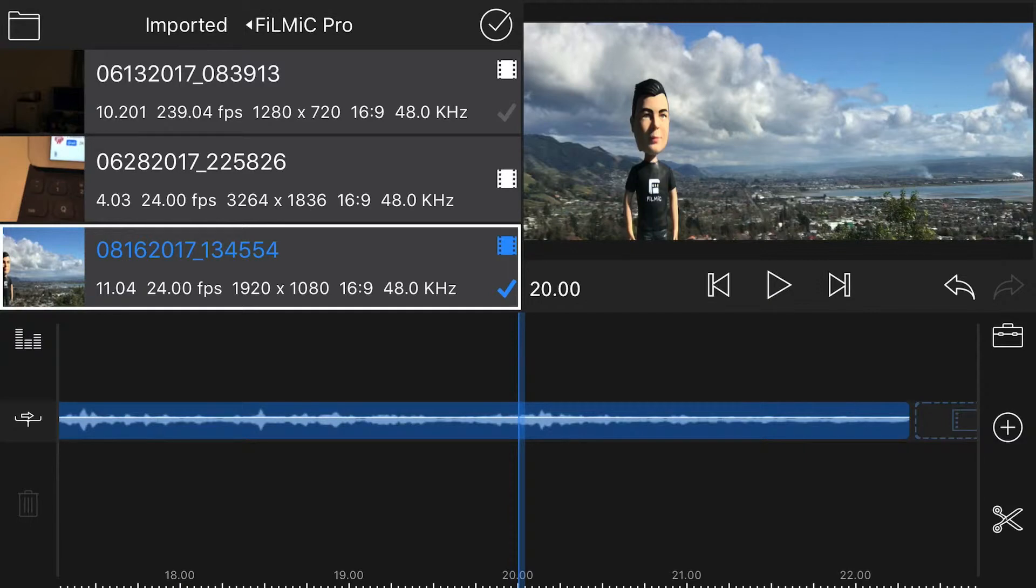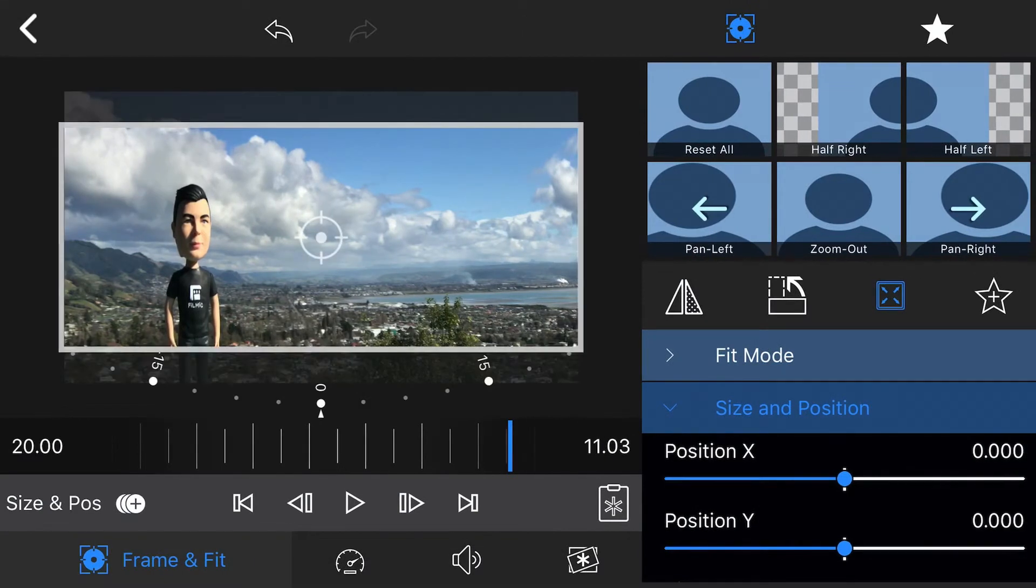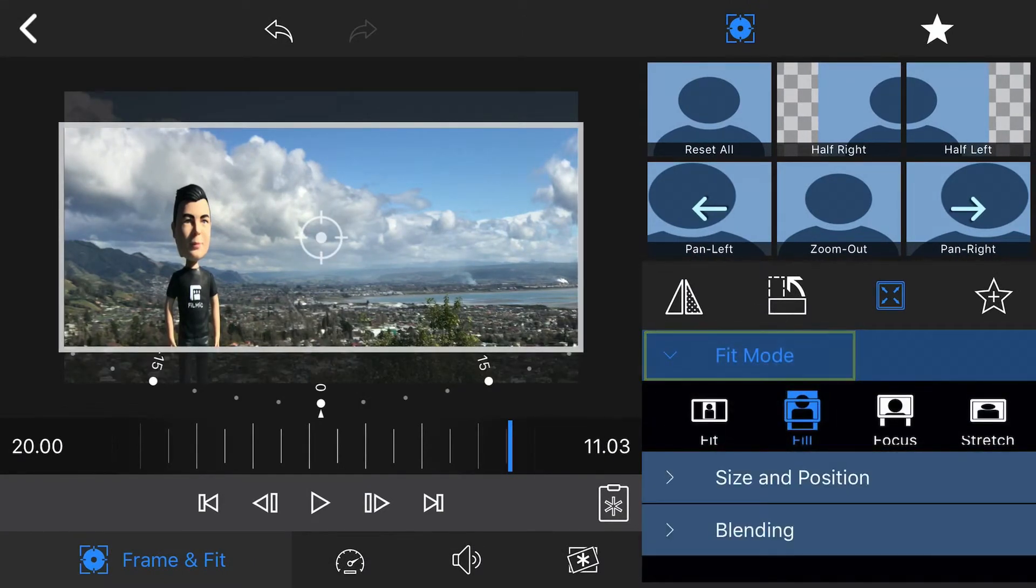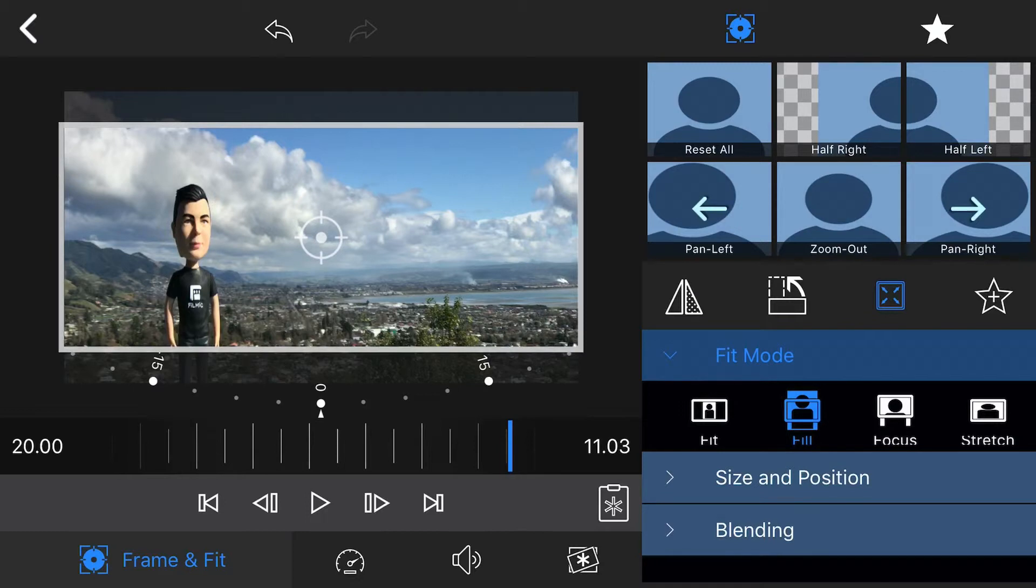To de-squeeze it, double-tap your clip to open it in the Frame & Fit editor, and tap to reveal the Fit Mode selectors. As you can see, fill is currently applied.